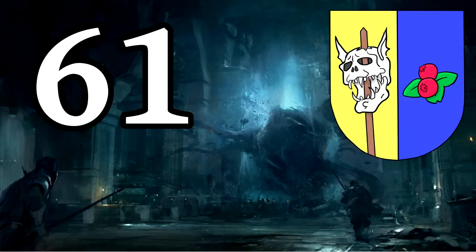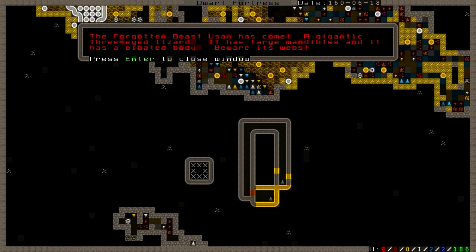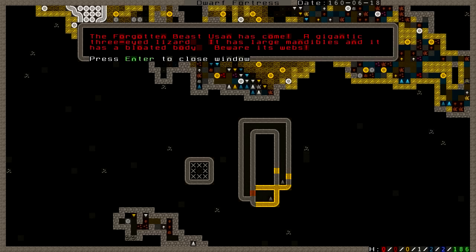Welcome back to the Dwarven Fortress of Anvil Quested, ladies and gentlemen. I'm Marcus Aurelius, and this is Dwarf Fortress. It's been about a half a year since our last episode.